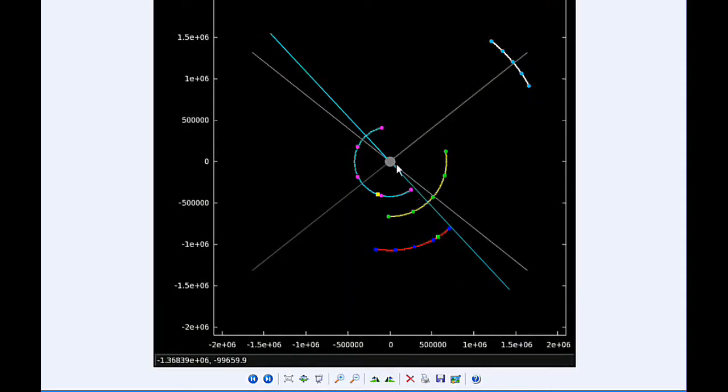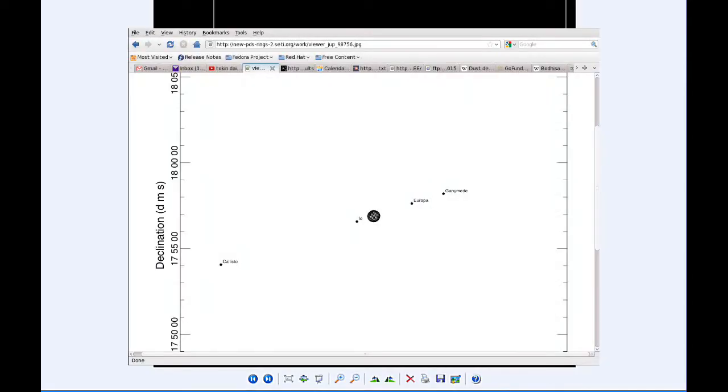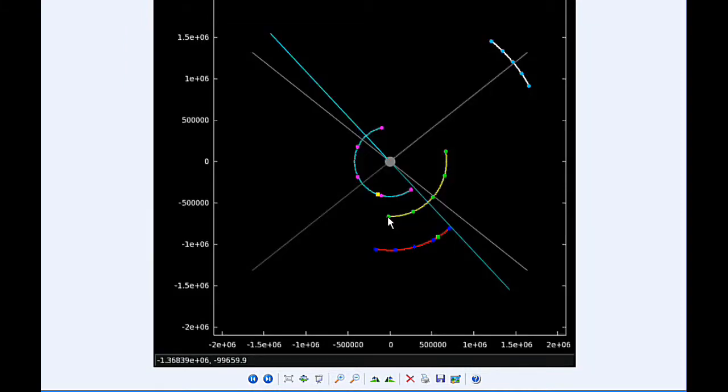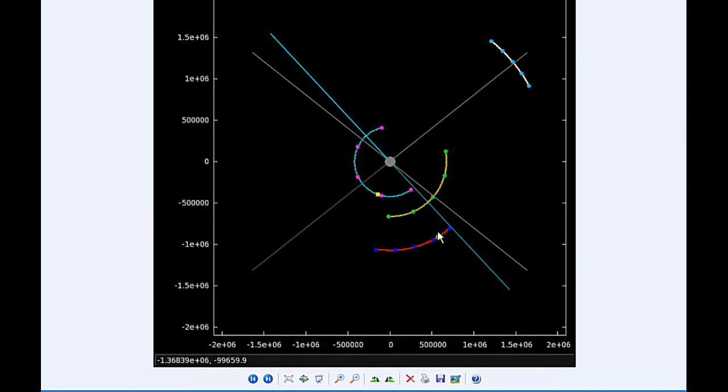At zero hours UTC, Io begins the day in quadrant two heading west. Europa starts today in quadrant four heading east, and Ganymede is also in quadrant four heading east. Ganymede will spend all day in quadrant four. Callisto starts today in quadrant one heading east.